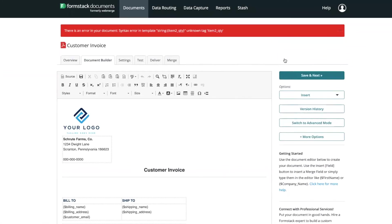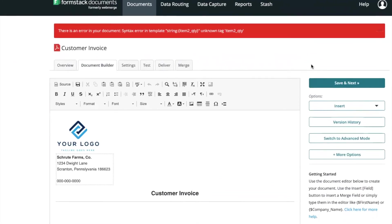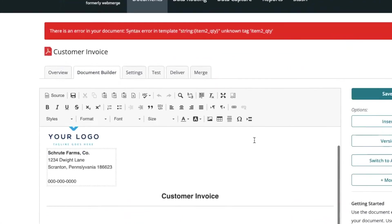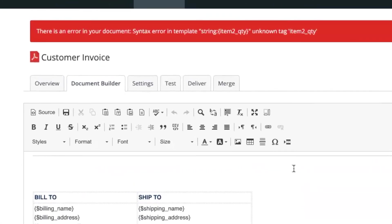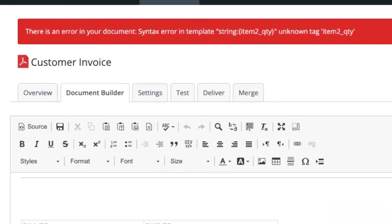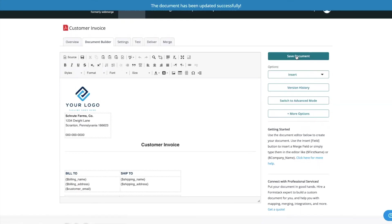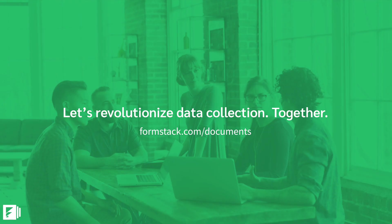If you've made a mistake while adding your merge fields, Formstack documents will let you know. Simply update the error and save again. And that's it! Now you can easily add merge fields to any document using Formstack's Document Builder.